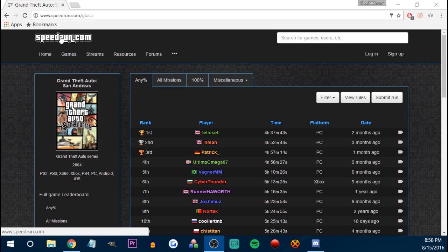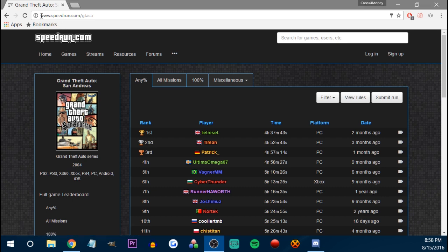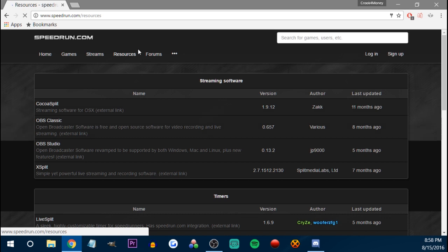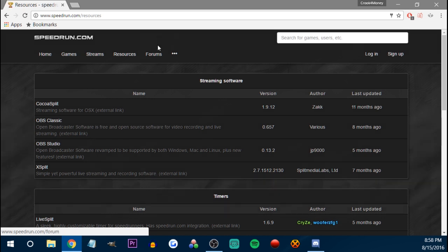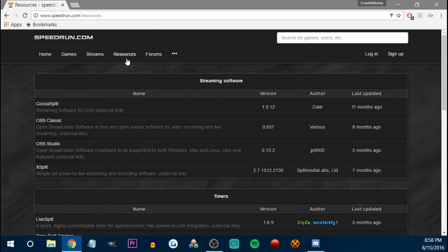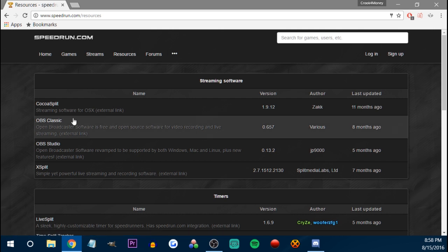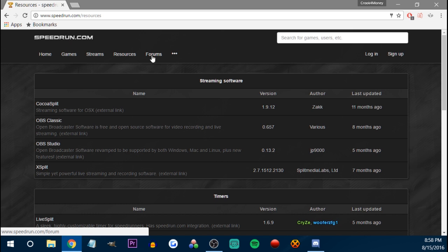So what you would do is go on speedrun.com, main page, whatever, doesn't really matter. Go to resources — though I could just include this in the description so it's easier. But just for future reference, everything that you need is in the resources section of speedrun.com.